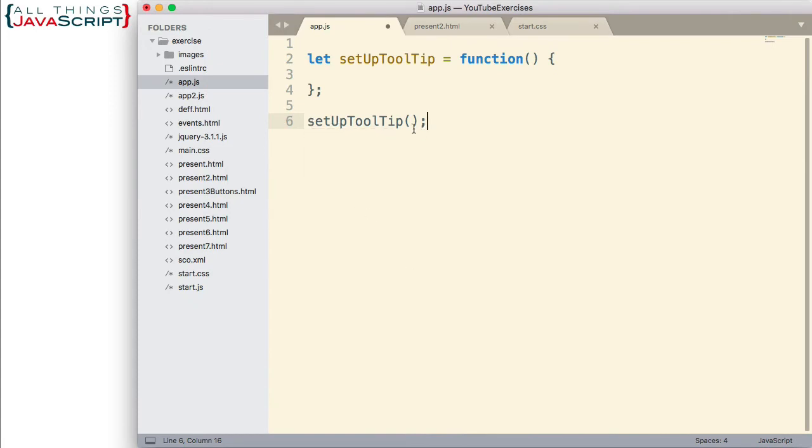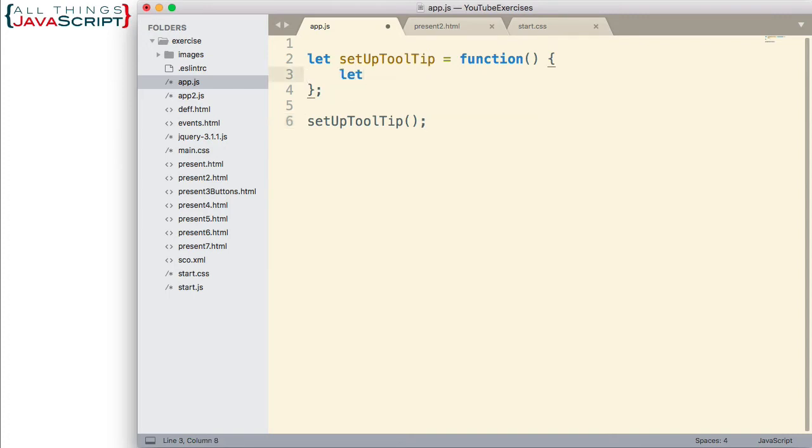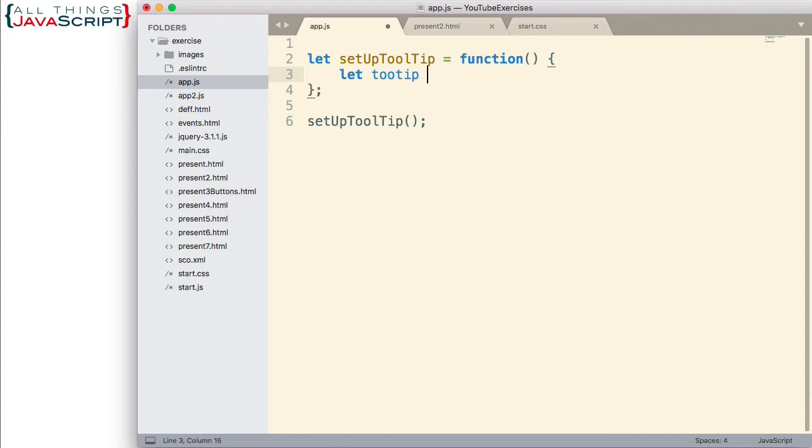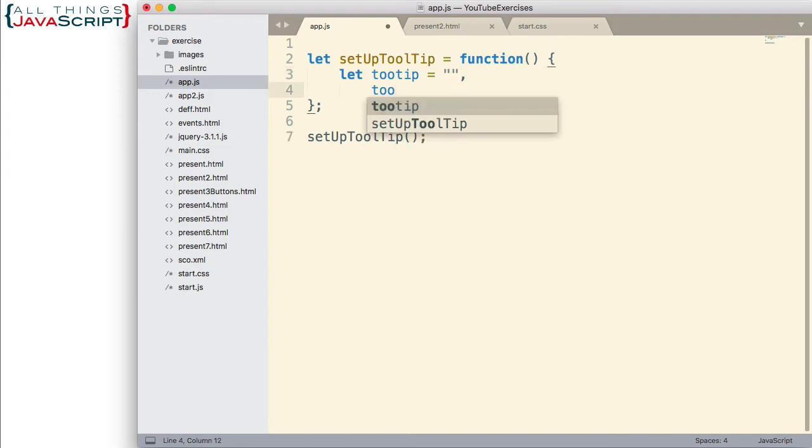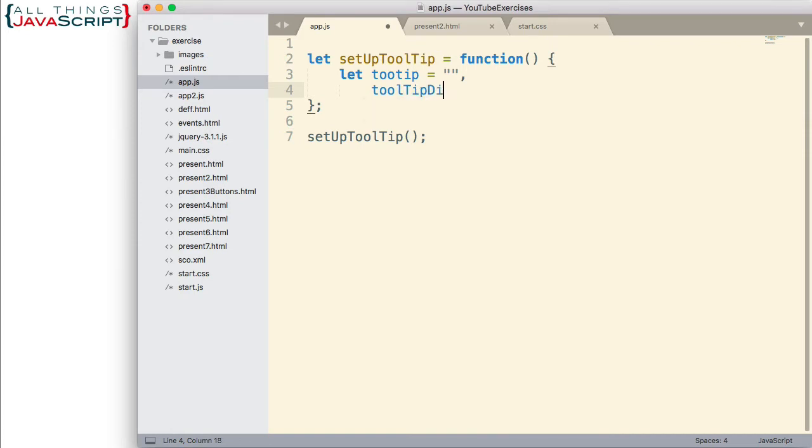Now, what are we going to do inside this function? Well, first thing is I need to define some variables. And the first one is tooltip. This will contain the text that will display in the tooltip. And right now, it is empty. A second variable I need to set up is a variable that points to the div object that's going to contain the tooltip.